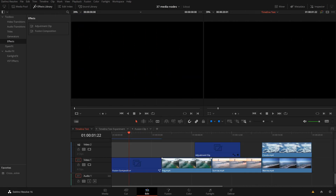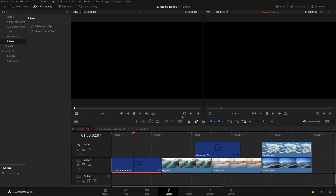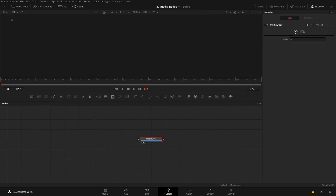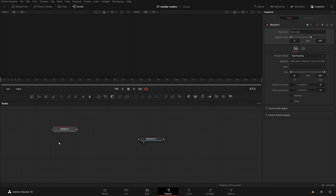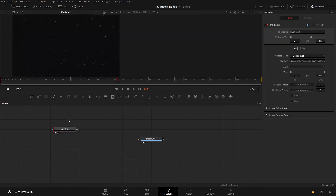My timeline here outlines the different ways to go over to Fusion. The first option, Fusion Composition, is just the Fusion Effect from the Effects Library — Effects > Fusion Composition. You would use this if you are creating something completely from scratch, like some motion graphics or titles. So if I go over to Fusion, I see only one media out node here. I can still bring in things from the media library, for example this dust clip, and they appear as media in clips.